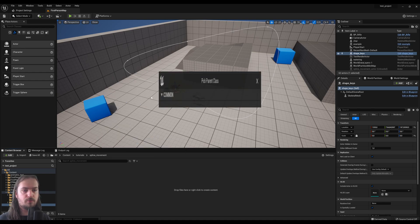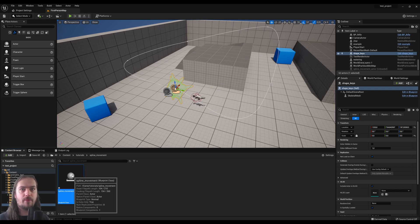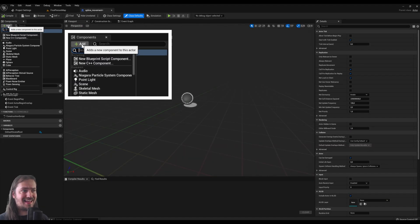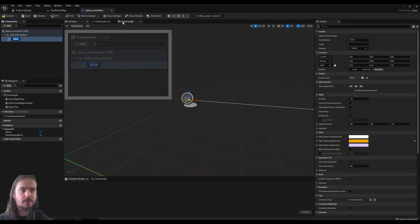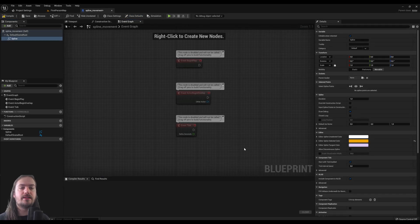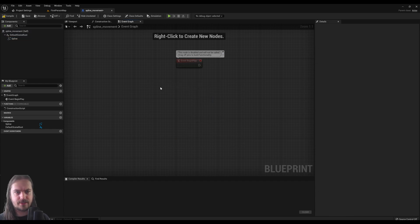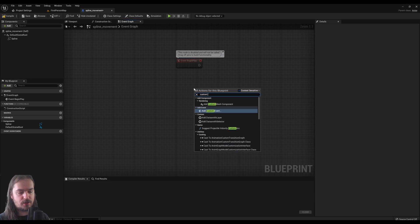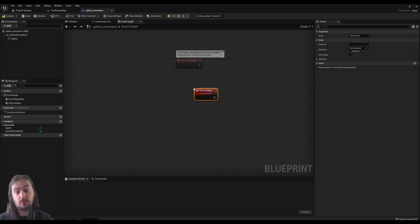Start by making a Blueprint class — make a normal Actor and call it SplineMovement, or whatever you want. When you open that up, the first thing you want to do is add a new Spline component, because of course we're making a spline. In the Event Graph, we don't particularly need Begin Overlap or Event Tick, so just delete those.